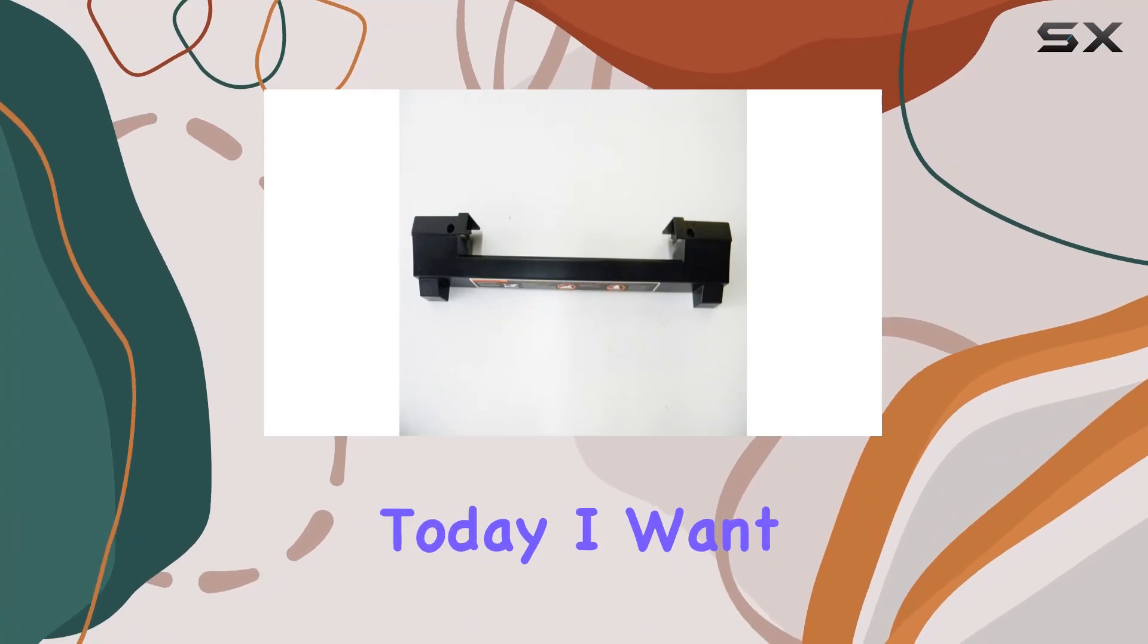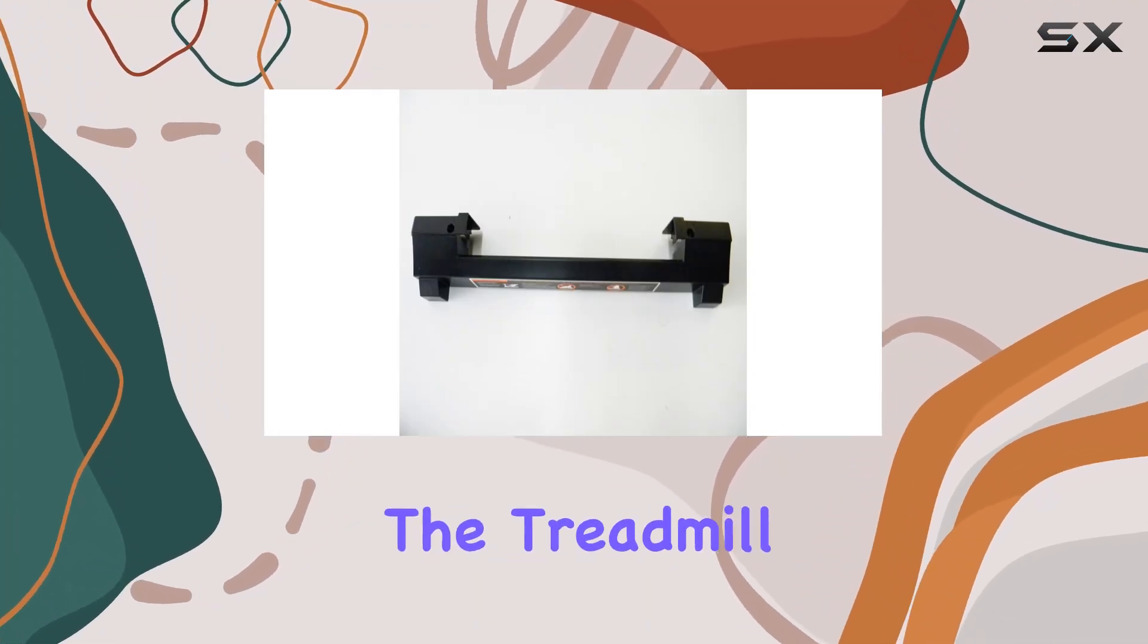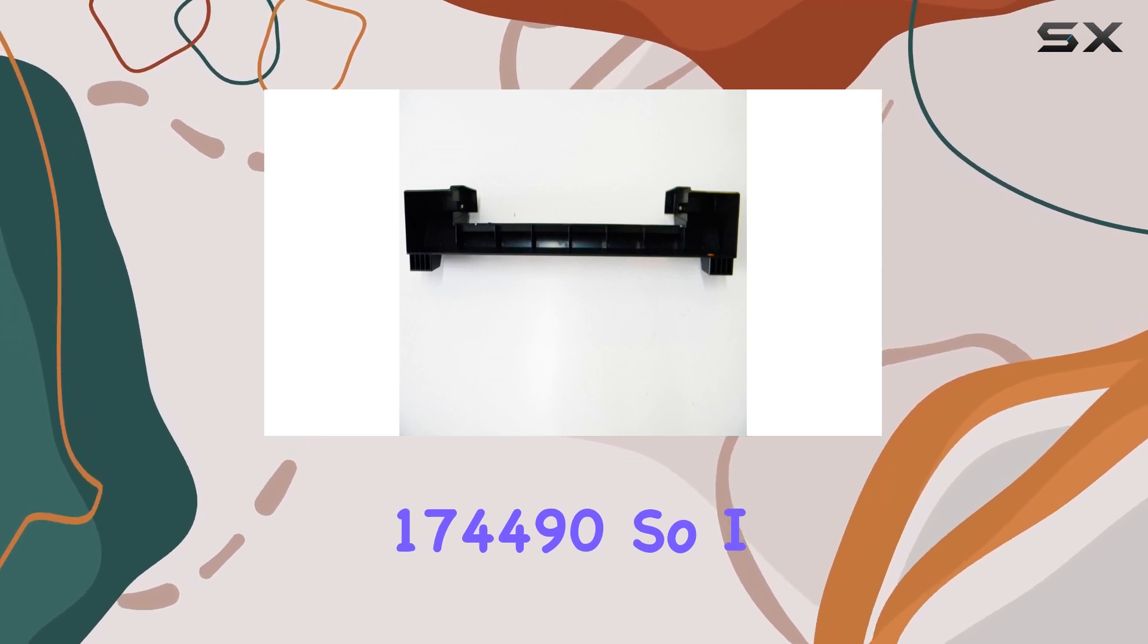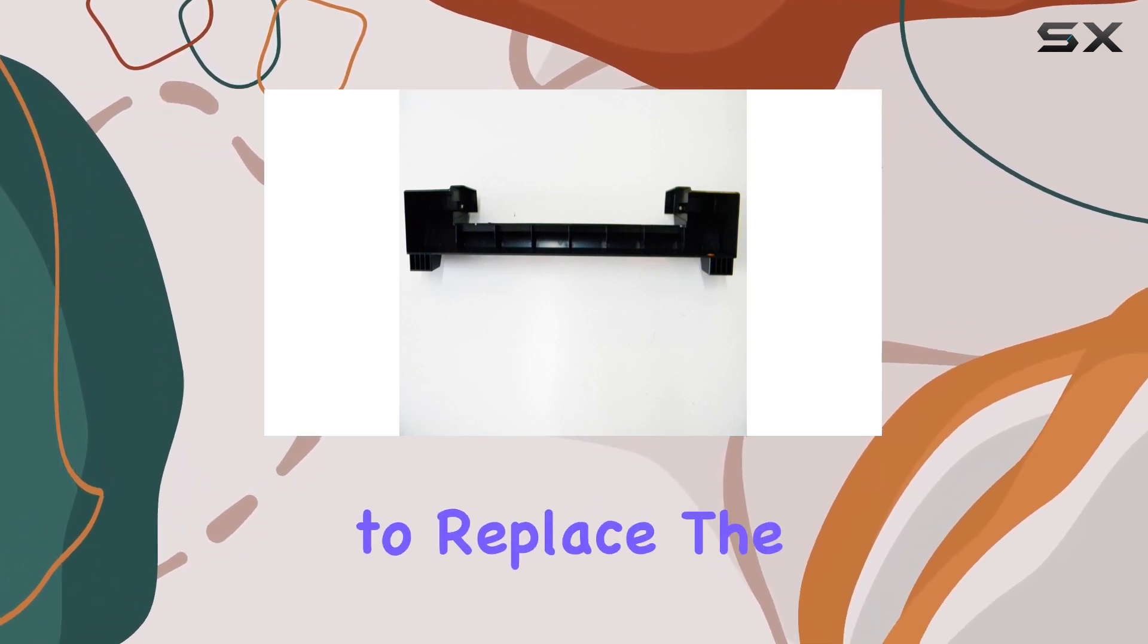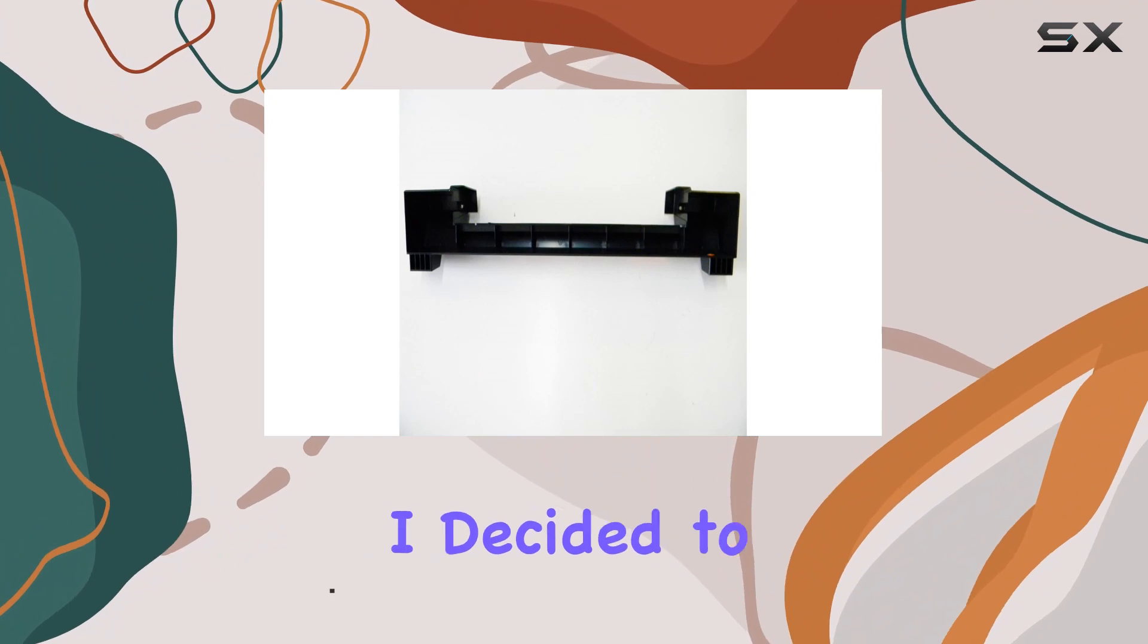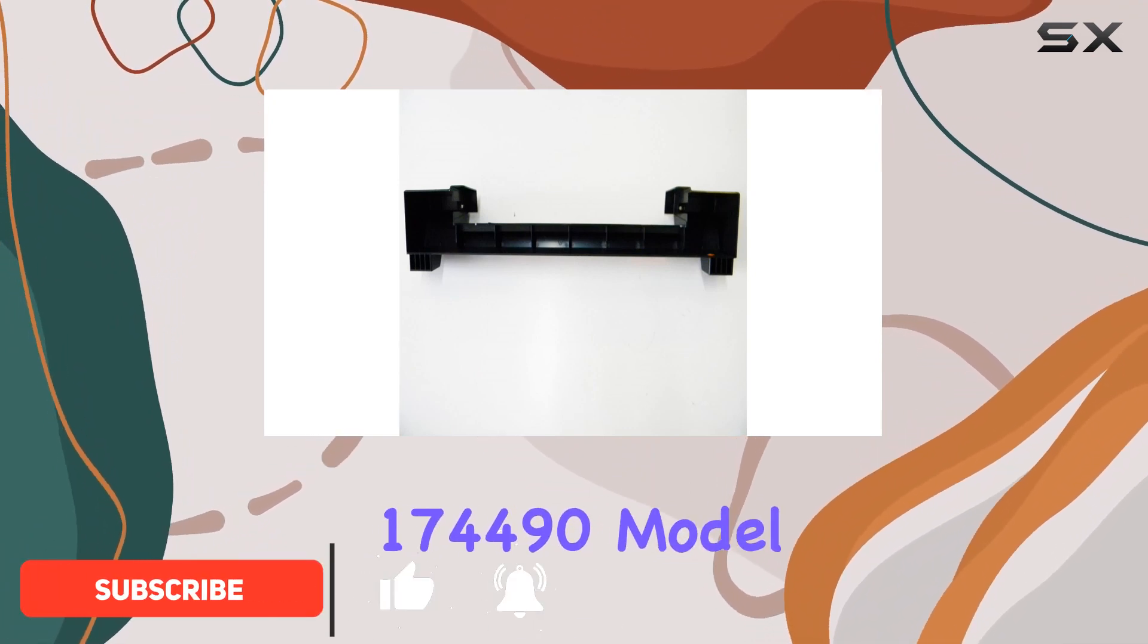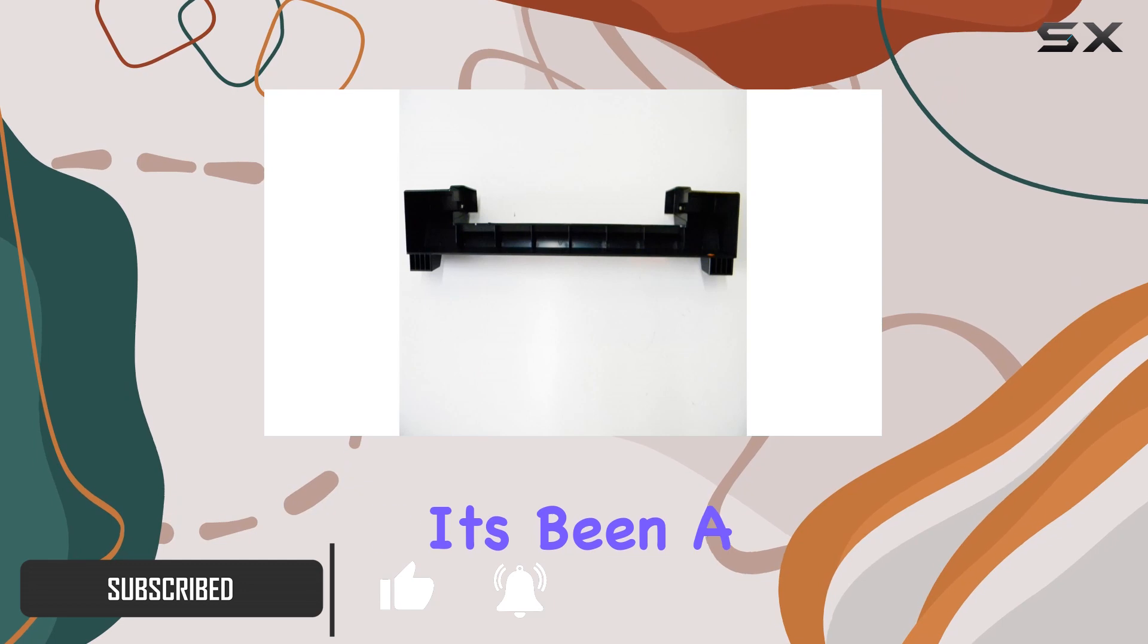Hey everyone, today I want to talk about the treadmill rear end cap 174490. I recently had to replace the end cap on my treadmill and I decided to go with the 174490 model. I have to say it's been a game changer for me.